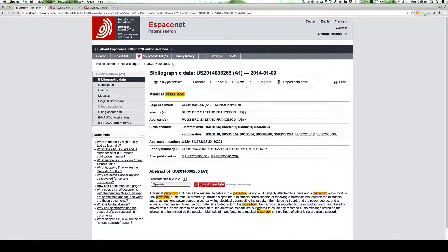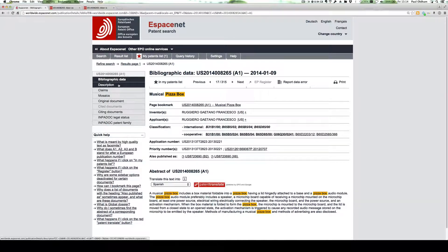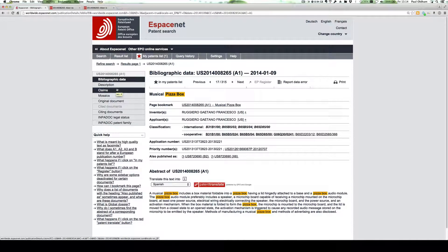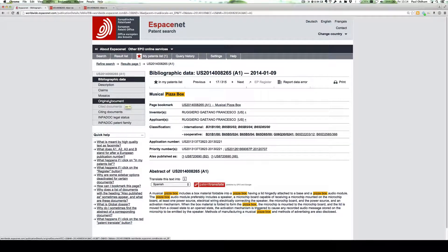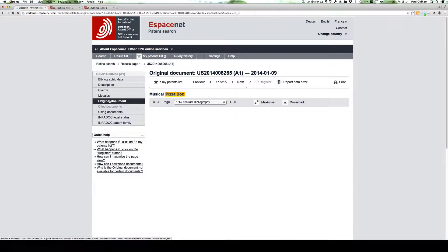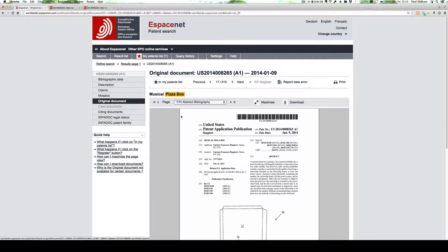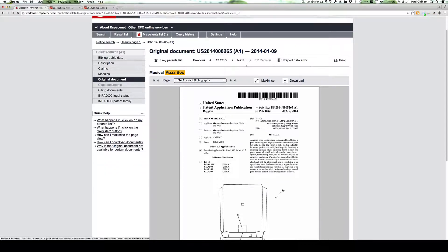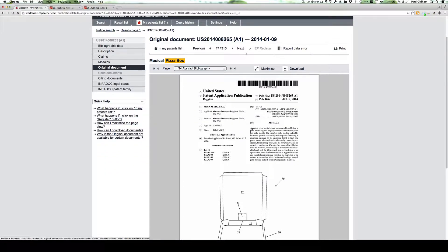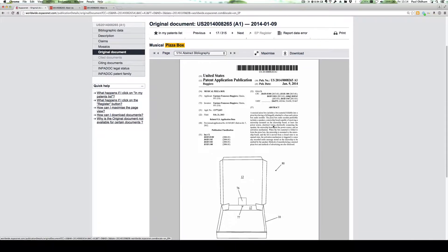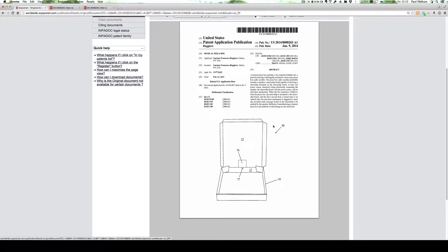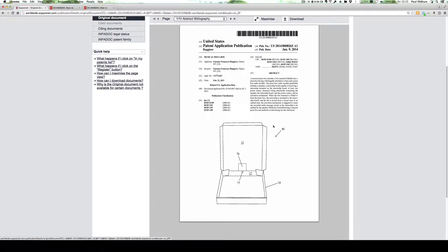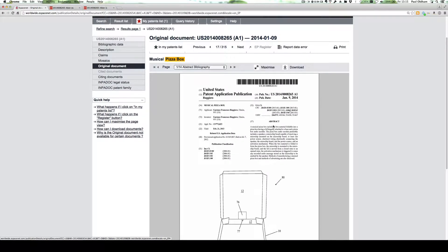Now, what we see here is the basic front page bibliographic information. We can now look at the different sections of the patent document: the description, the claims, drawings, and the original document. I'll just bring up the original document. It's 14 pages long, and we can download it as required for further study.